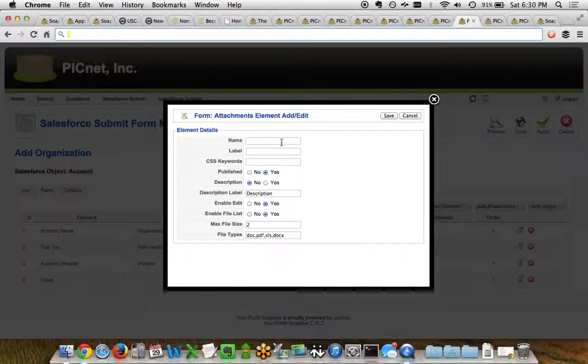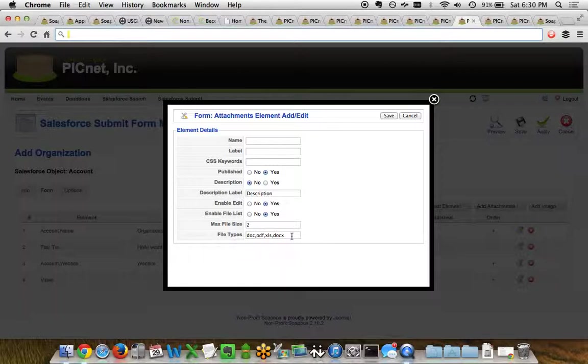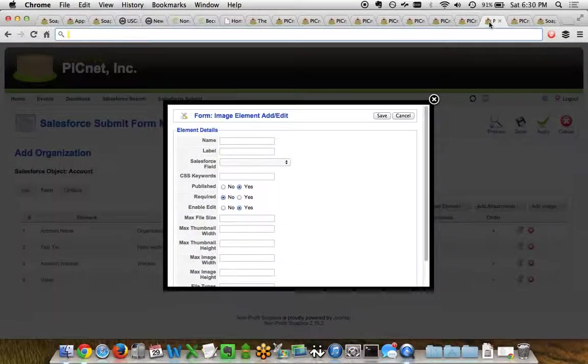You've also got the ability to add an attachments element that allows you to upload PDF documents, Excel spreadsheets, you can name it, provide a label for it. You can even set the max file size and specifically what file types would be accepted for that particular attachment.